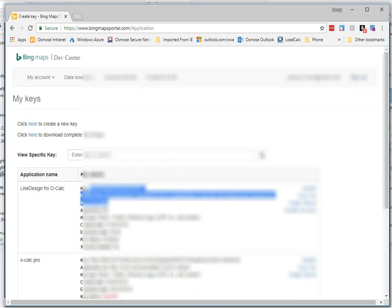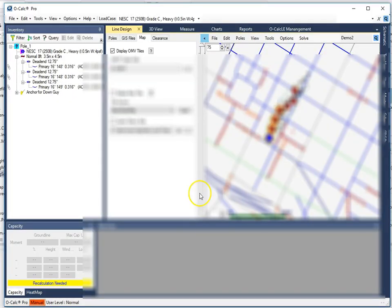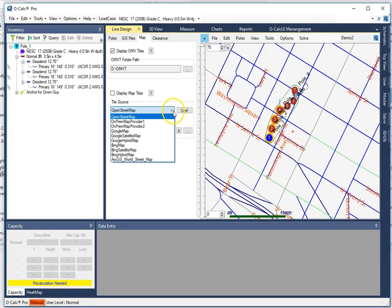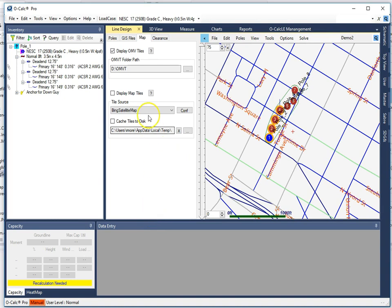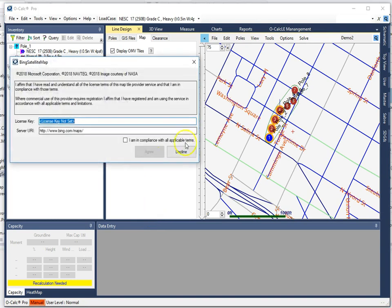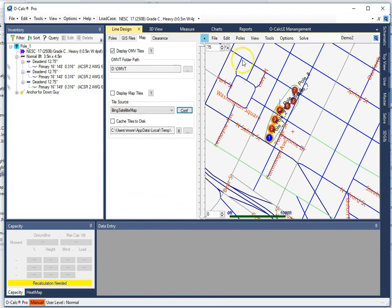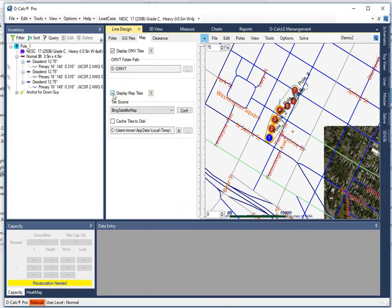I go to OCAL Pro. I select Bing Satellite Map. I hit configure and it says what's the license key. I paste the value in. I am in compliance with all applicable terms. I agree. And then I turn on Display Maps.